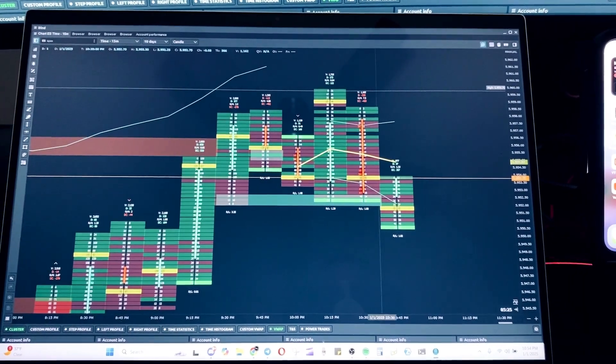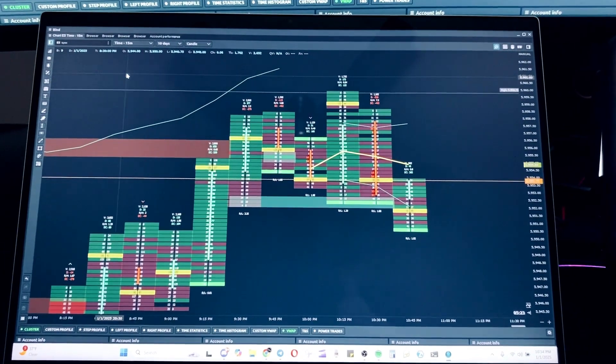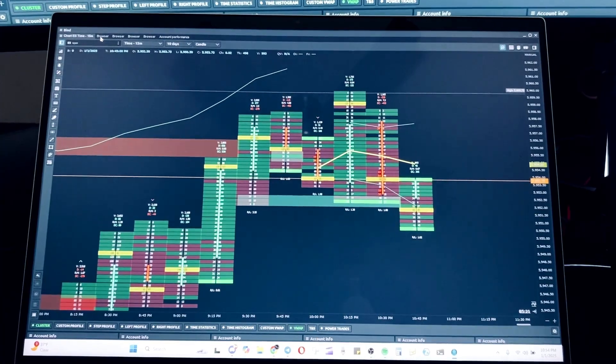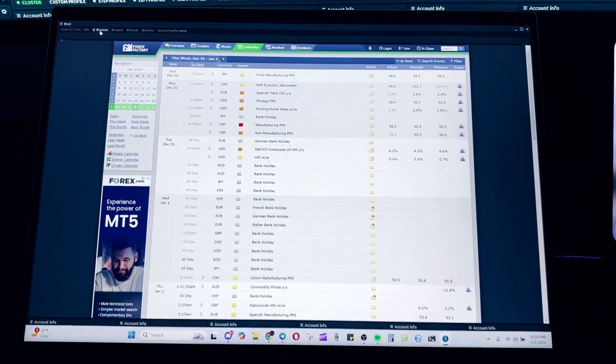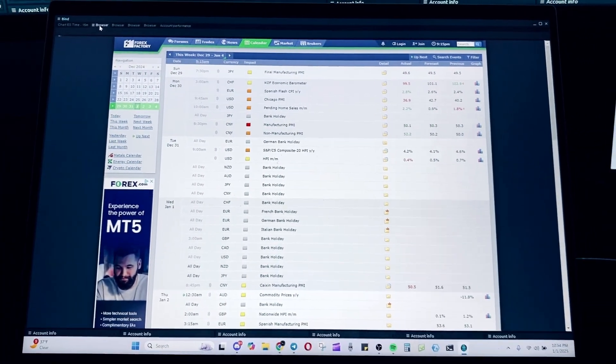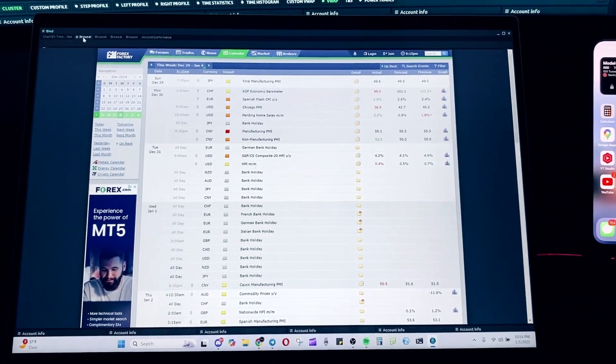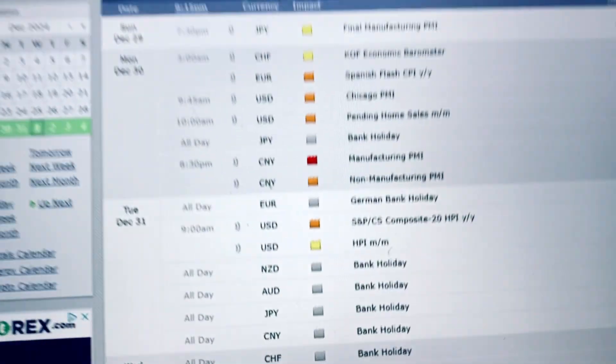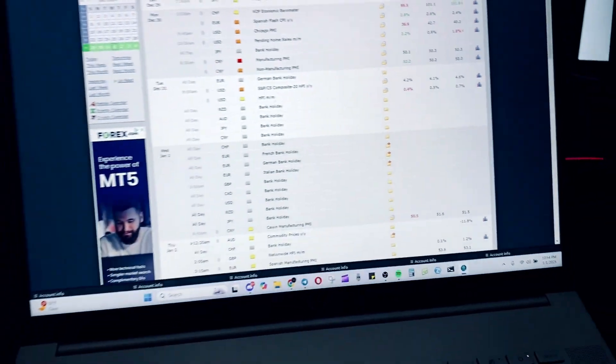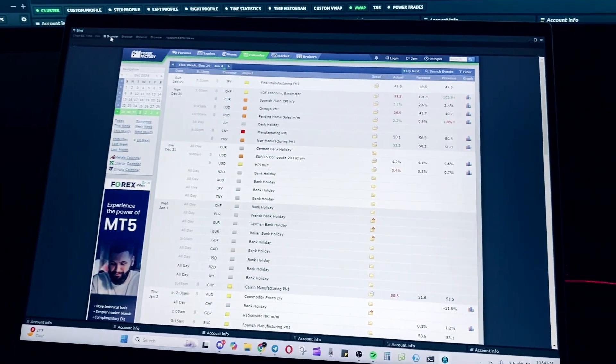And the good thing about Quantowa, you're able to organize things into tabs. And as you can see, that first tab right there, I have my economic trading calendar. So I look at all of the news and the news events to make sure that I do not trade while we have high impact news.